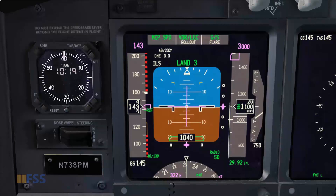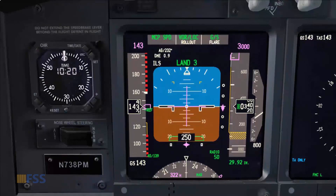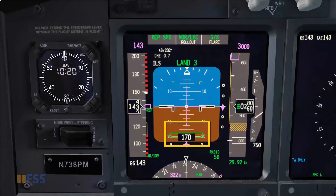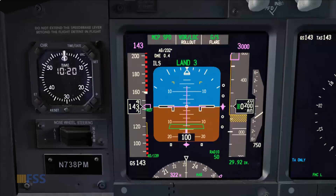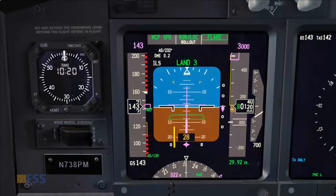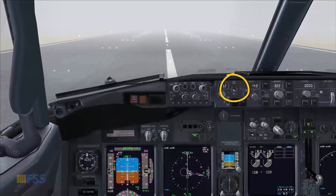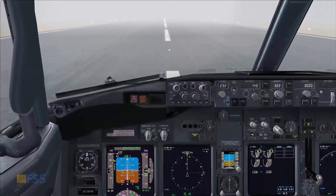1,500 radio altimeter. 200 radio altimeter, rising runway. 50 radio altimeter. Flare green. 27 radio altimeter. Retard. Autothrottle checked for disconnection. And don't forget to disconnect the autopilot. This completes the tutorial — thank you for watching, see you in the next video.